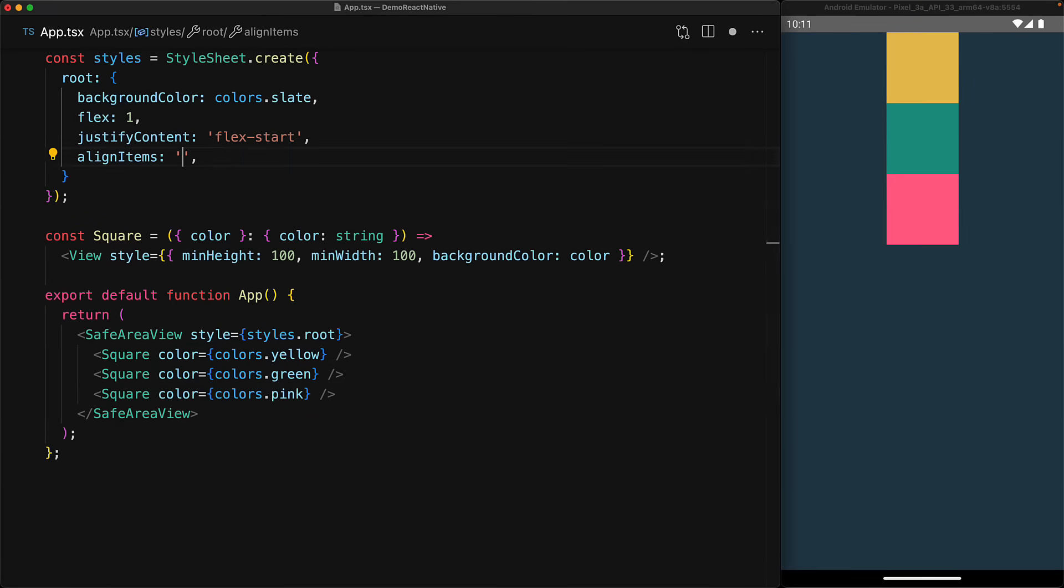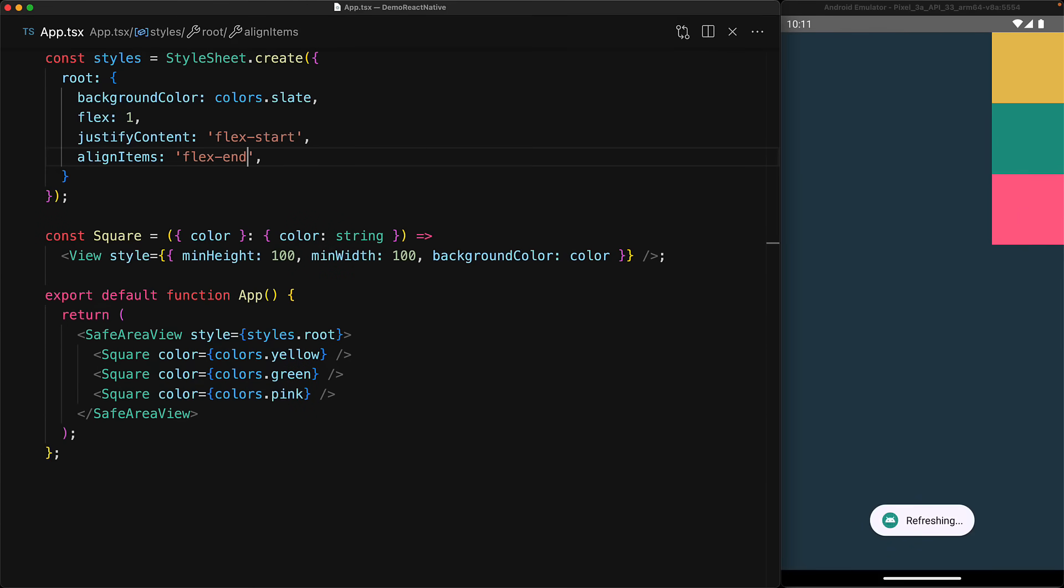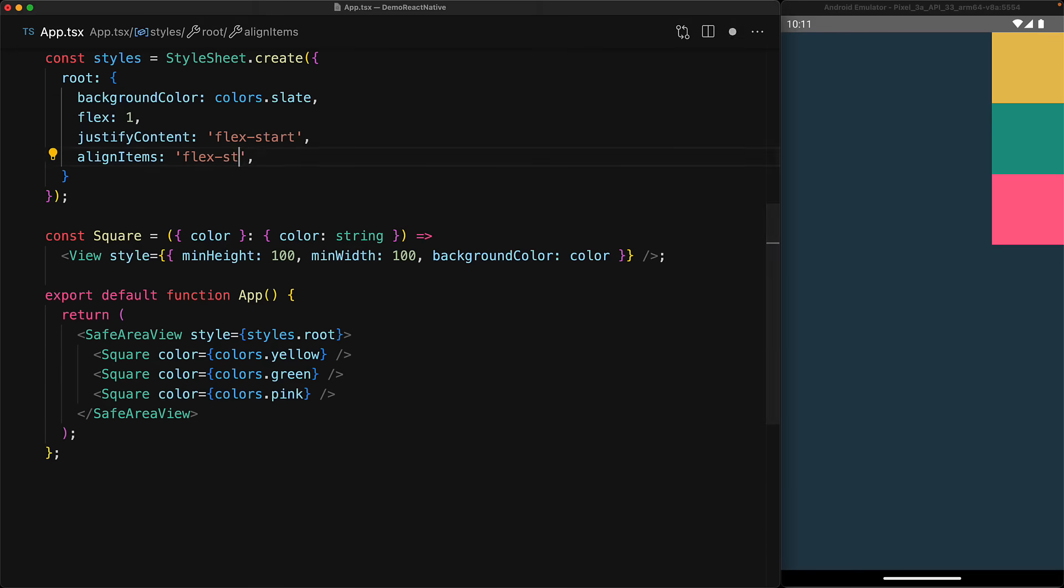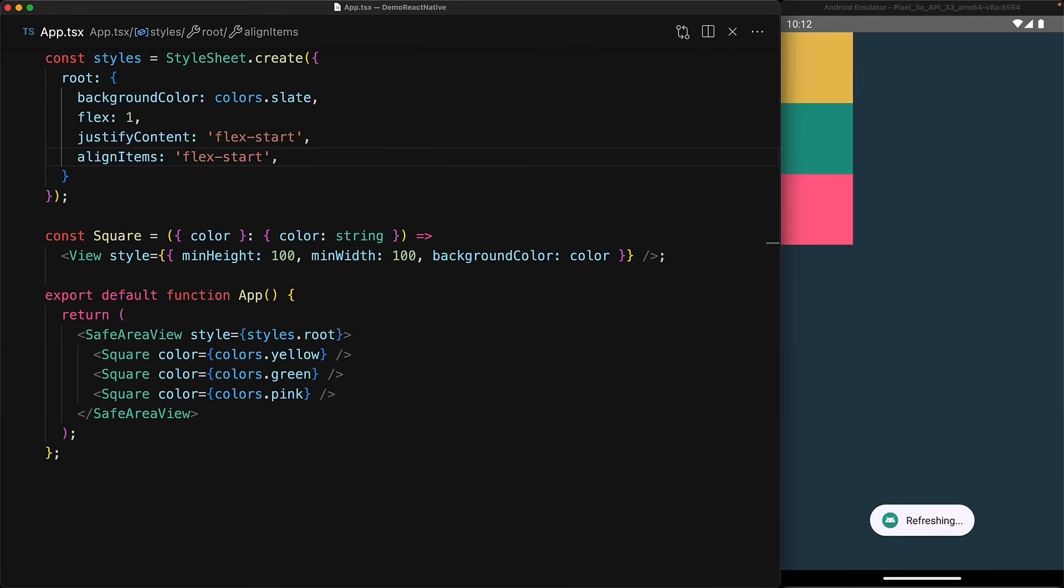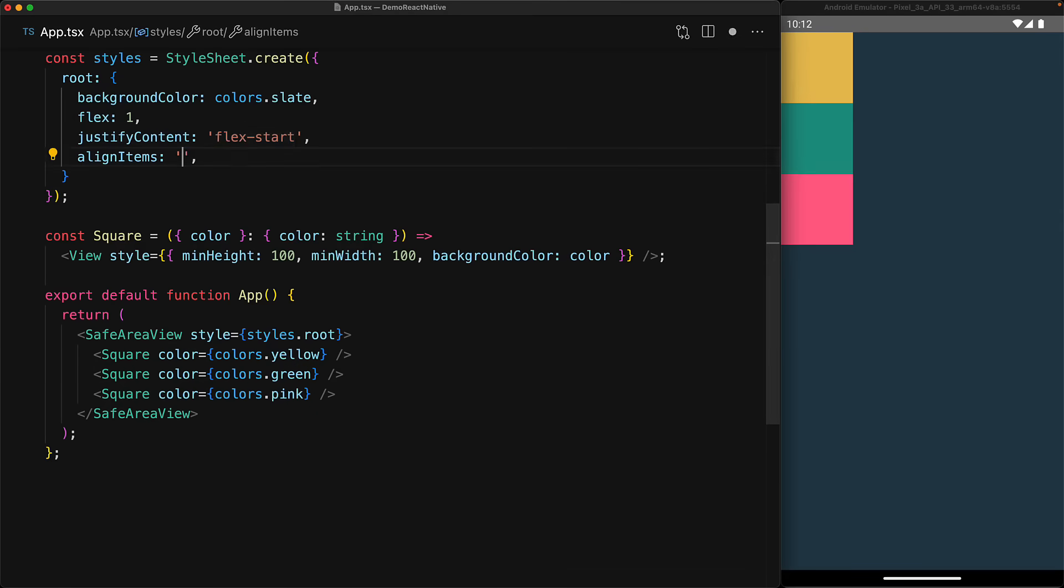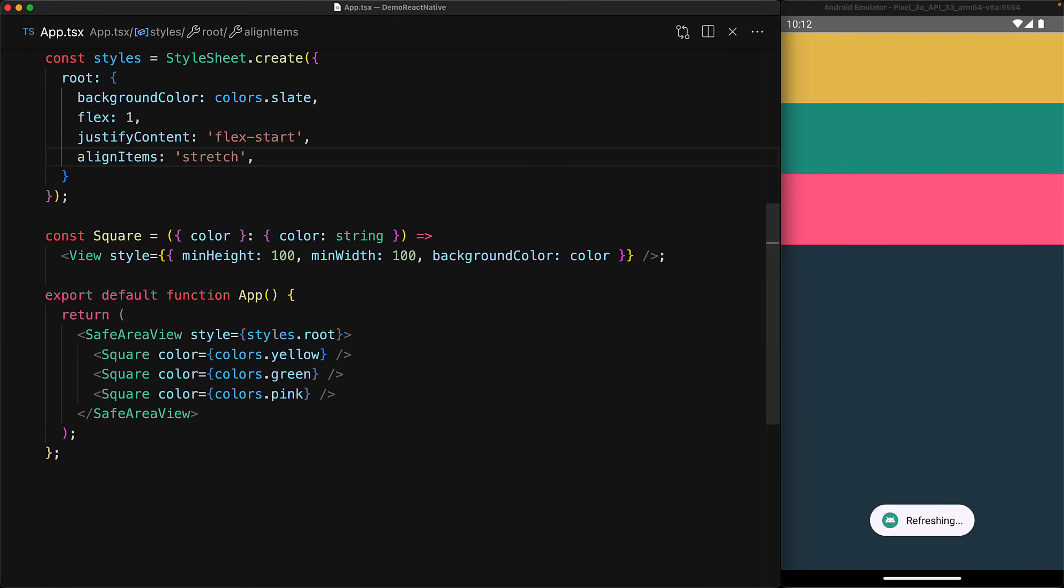Just like justify content, align items takes other values as well, for example flex-end, and now the items are aligned at the end in the individual rows. We can also align them to the start of the individual rows with flex-start, and of course, if we wanted to, we can explicitly specify that default value as well of stretch, with the individual items stretching into their respective rows.